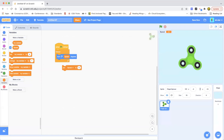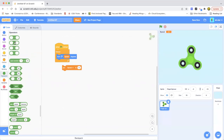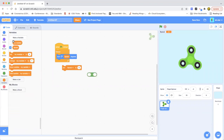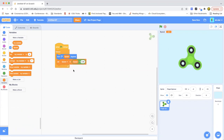We're going to go to the operators and drag out the multiplication block — the little star symbol. We're going to do 'speed' times 0.99, and then put that under the 'turn speed degrees' block as a 'set speed to speed times 0.99' block. So the speed will gradually decrease over time.